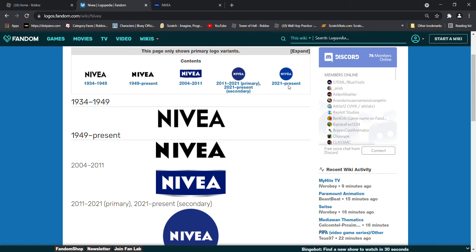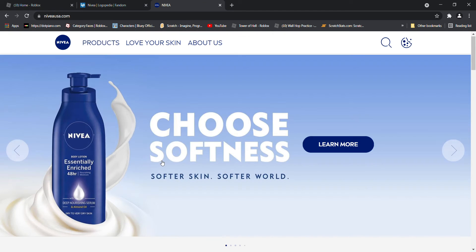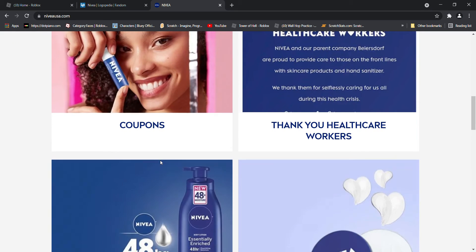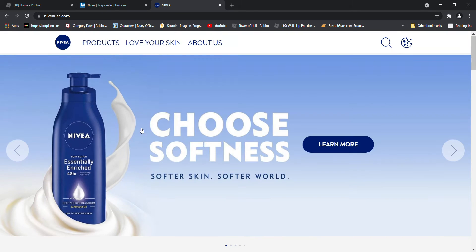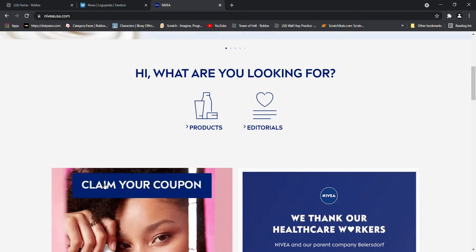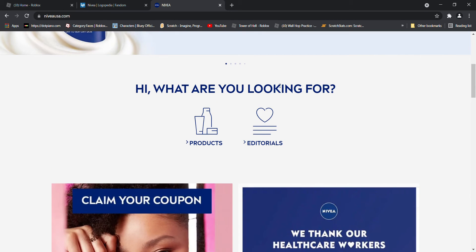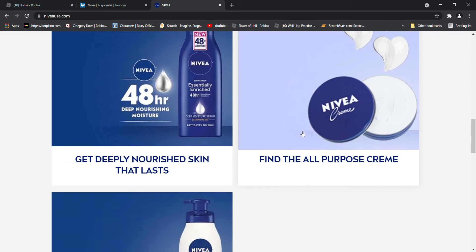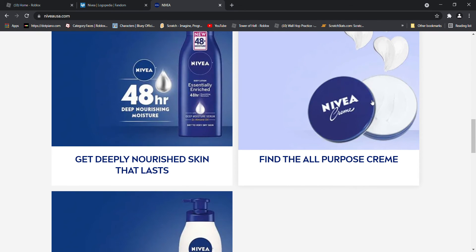I like the new logo. Choose softness. Softer skin, softer world. One more. Okay. Hi, what are you looking for? Claudette. I don't know what that means. Cream? Does it mean you like to eat a cream?